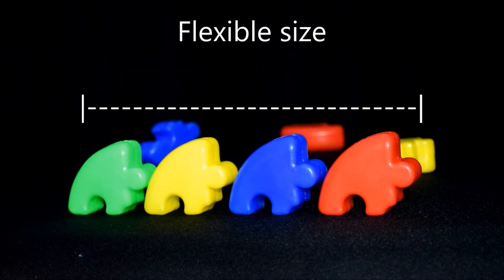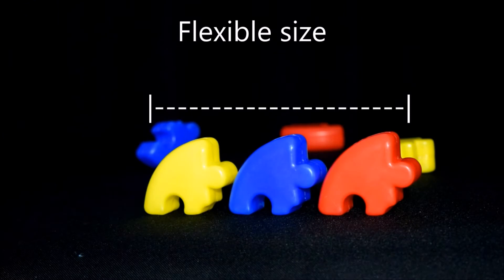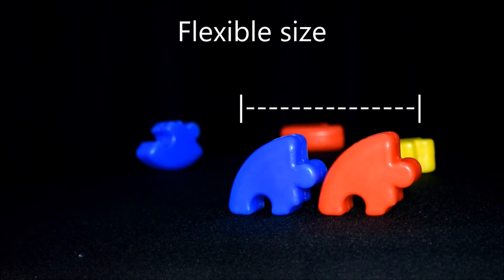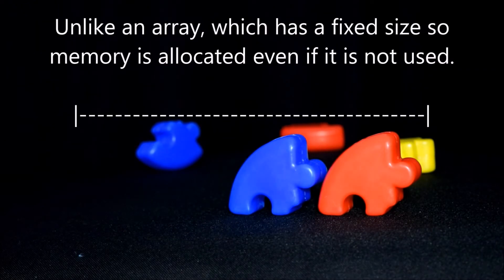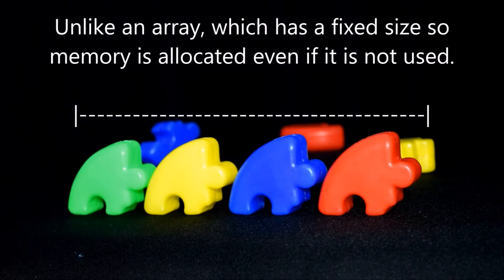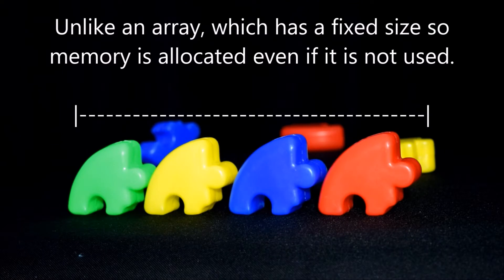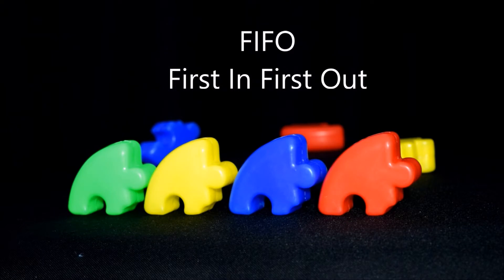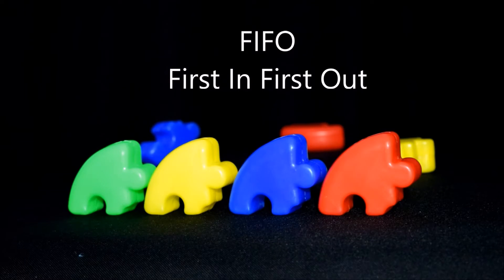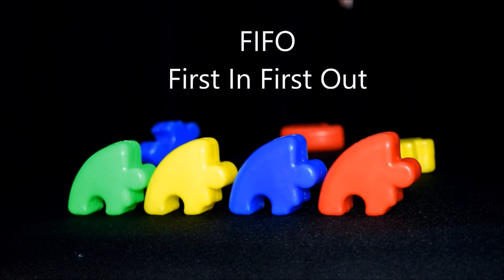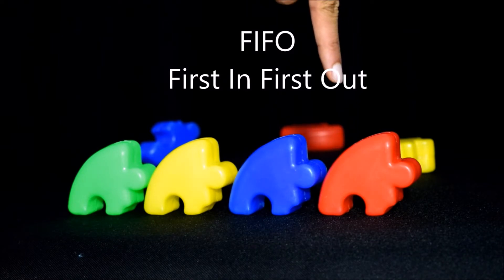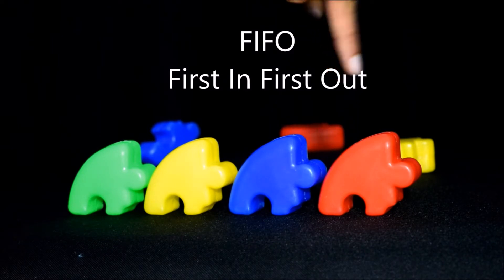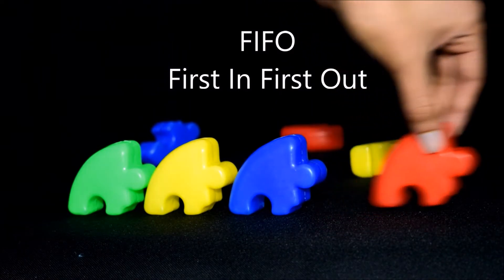Its size is flexible so it doesn't need a fixed amount of size allocated beforehand like in arrays and the queue follows a FIFO first in first out pattern when removing an element. So if we have blocks queued up in a line the first block in that line will be the first to go out as well.